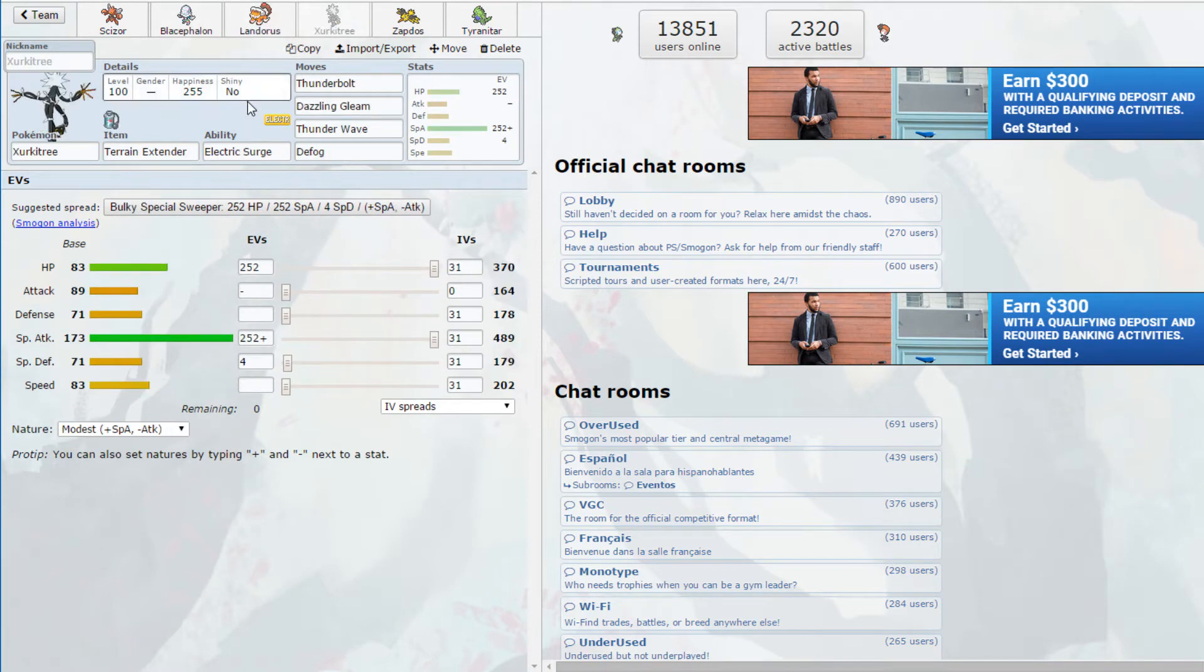We have Electric Seed Unburden Landorus which is a Sceptile with Acrobatics, Swords Dance, Earthquake and Rock Slide. Basically it's just a Landorus set but instead of Z-Fly we have Acrobatics with Electric Seed and Unburden. So we basically get plus two Speed and we have access to plus two Attack as well.